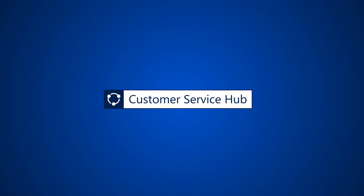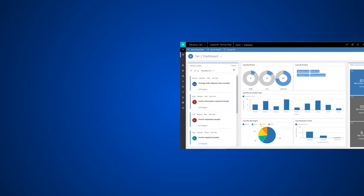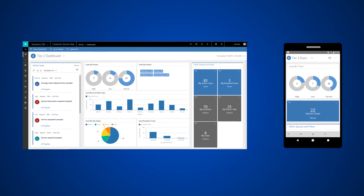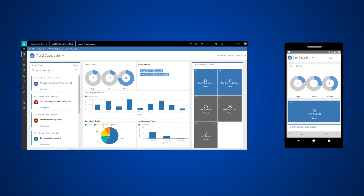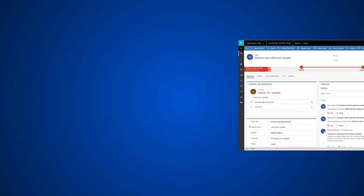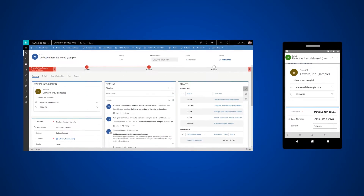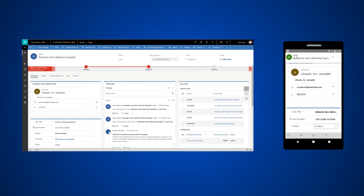The Customer Service Hub in Dynamics 365 comes with a comprehensive case form designed to help you manage your cases easily as you work with customers to resolve issues.